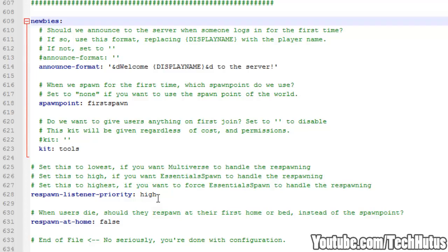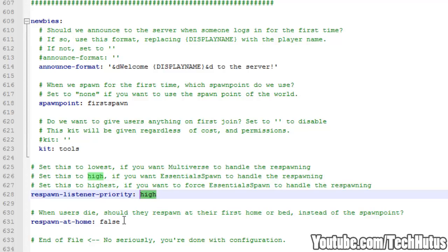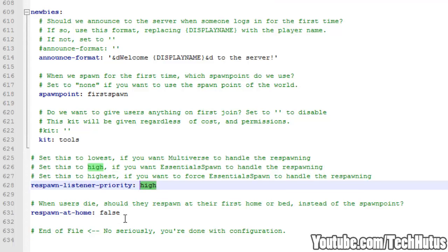Respawn Listener Priority. You can set that to High. And then Respawn at Home, you can set that to False. So that will respawn the player at their first home. And that is it for the Essentials Config.